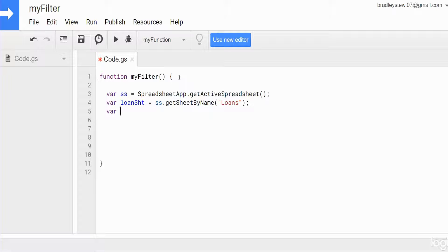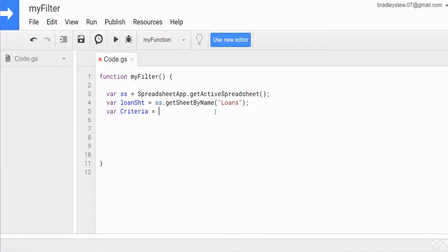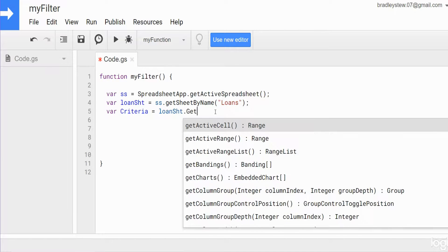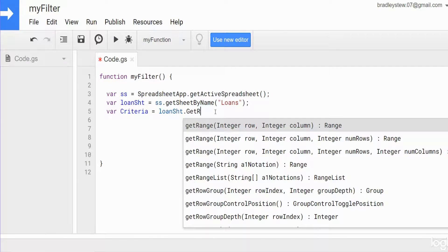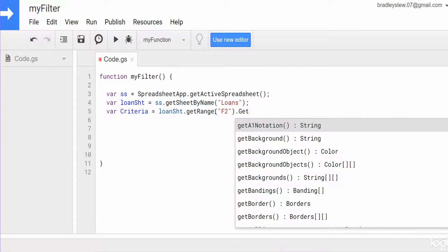We're going to have another variable called 'criteria', which represents the cell that contains our partial text criteria. That is cell F2, containing the word 'south' that we want to filter on. So that is going to be equal to loanSheet.getRange('F2').getValue().